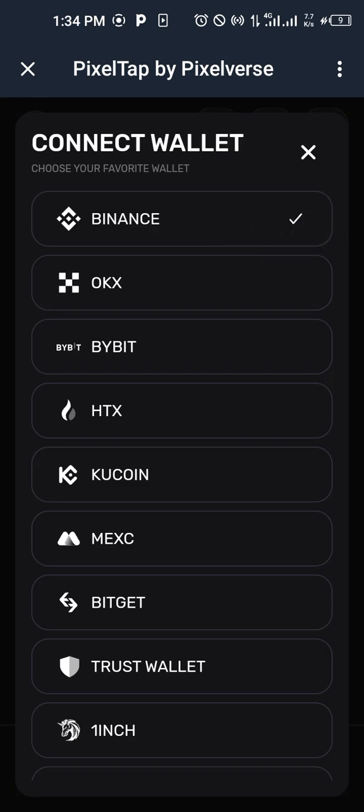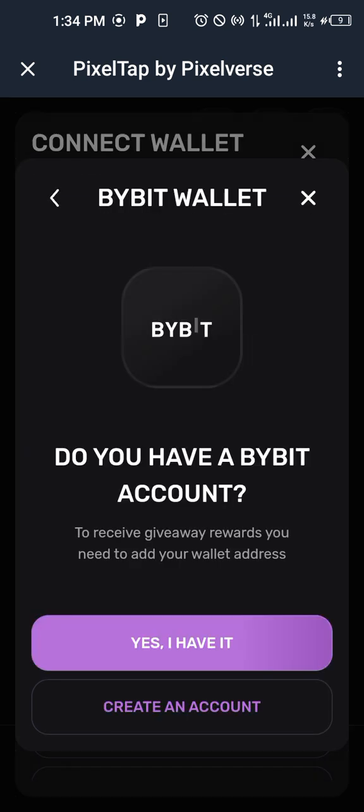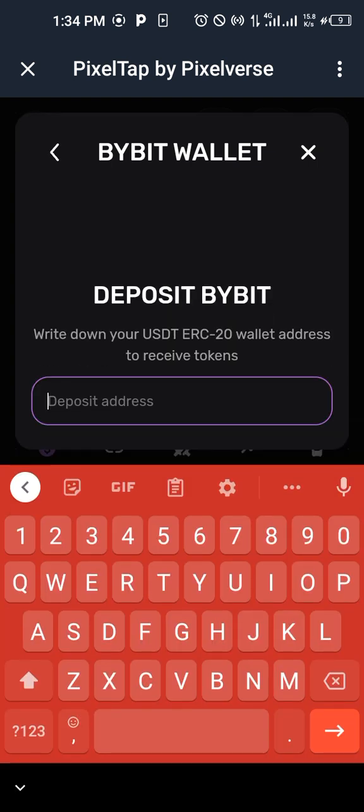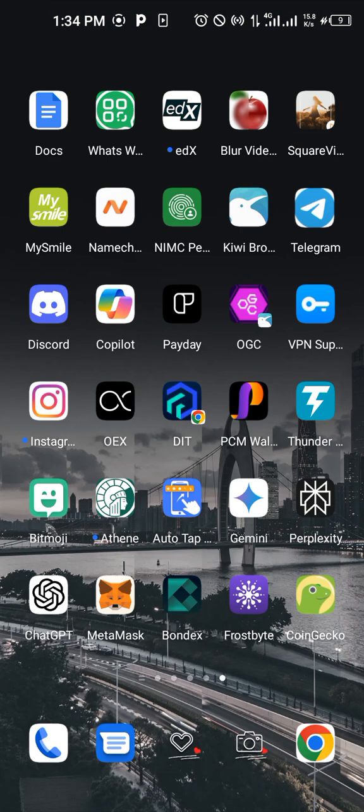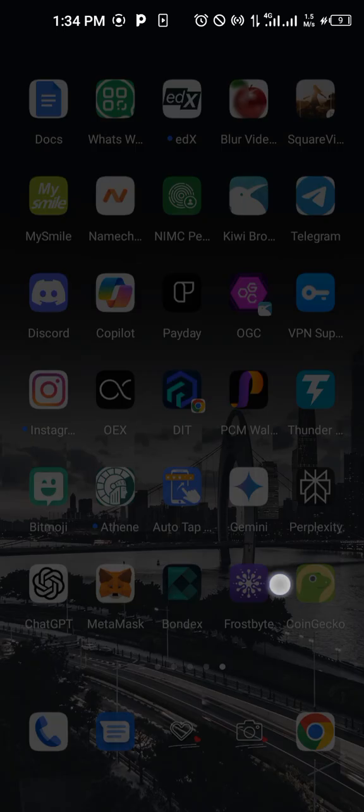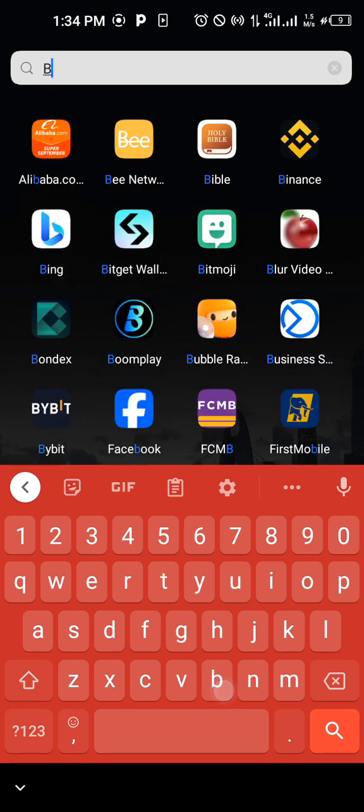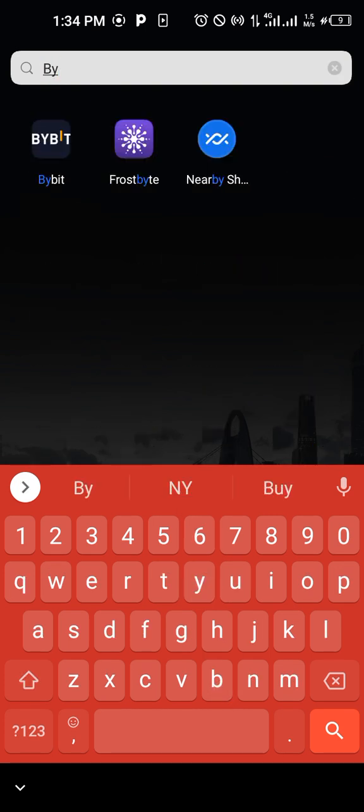Now I told you guys can also use Bybit as well. For Bybit, you click on Bybit, then yes I have it. Then you go to your Bybit. For those of you using Bybit, go to your Bybit, and when you open Bybit, go to assets.